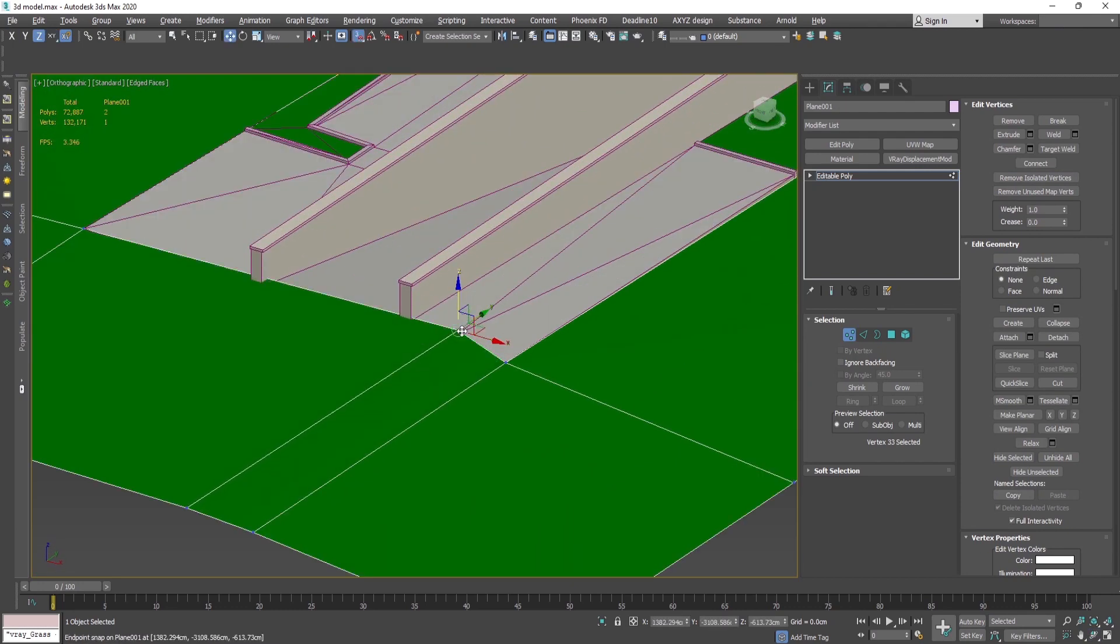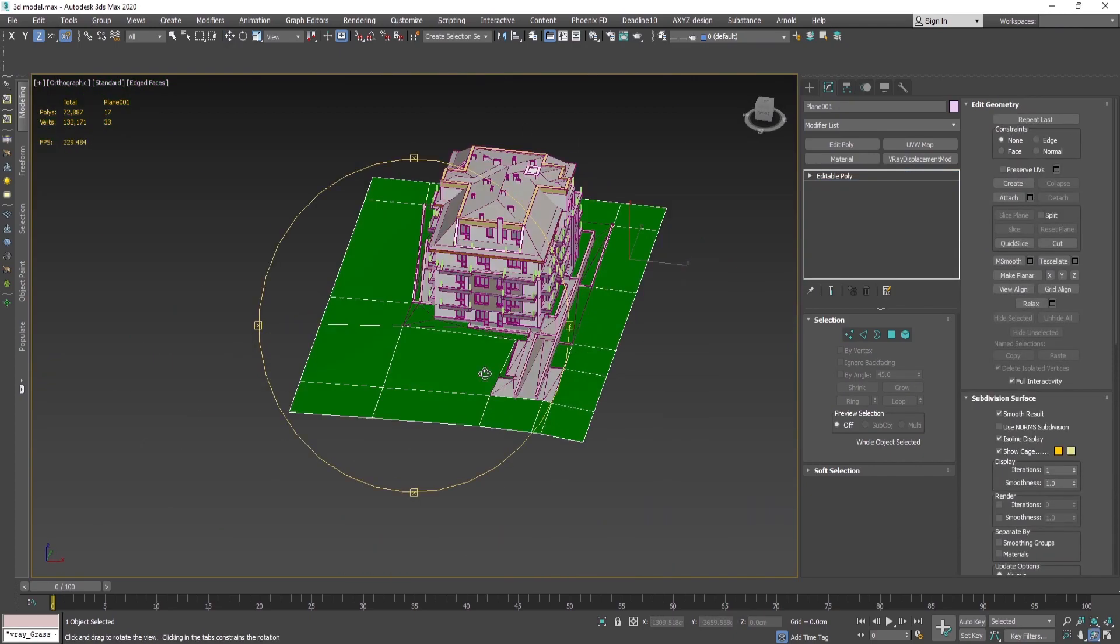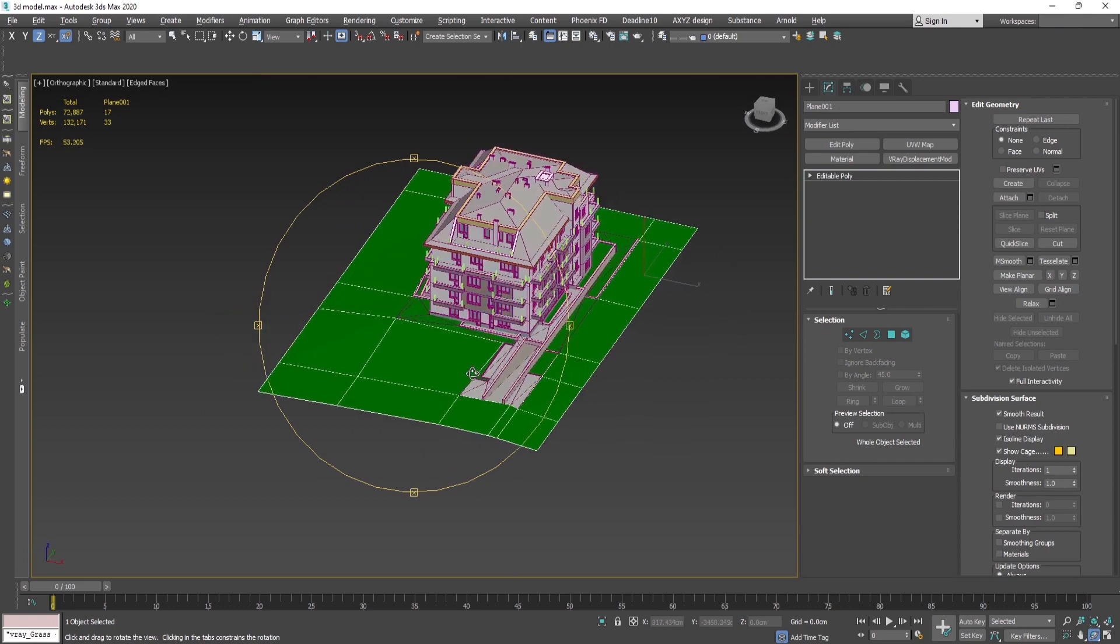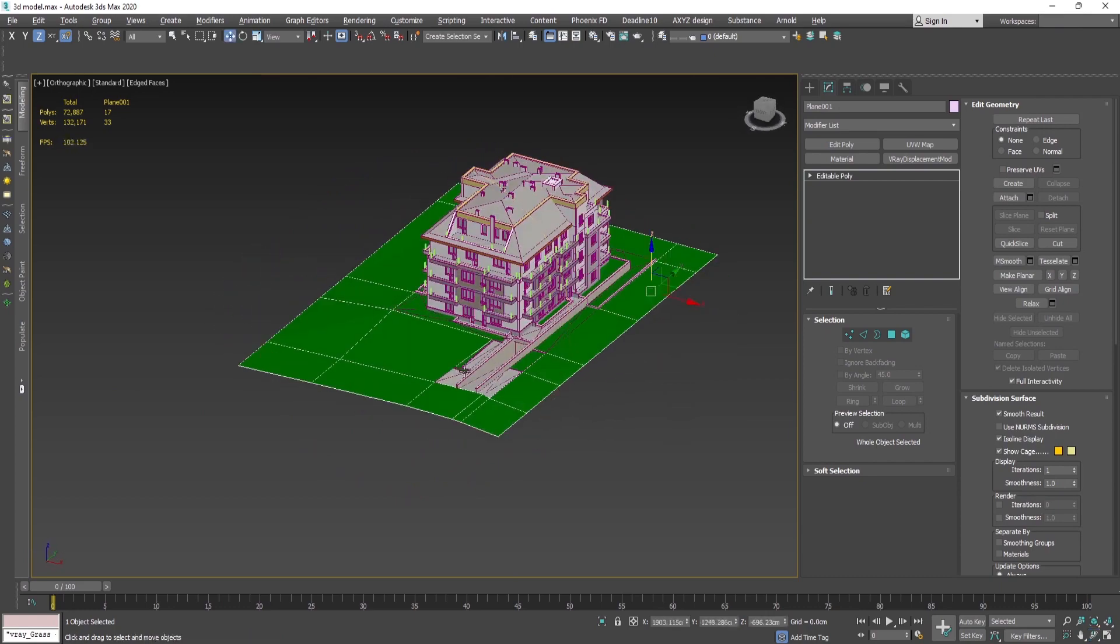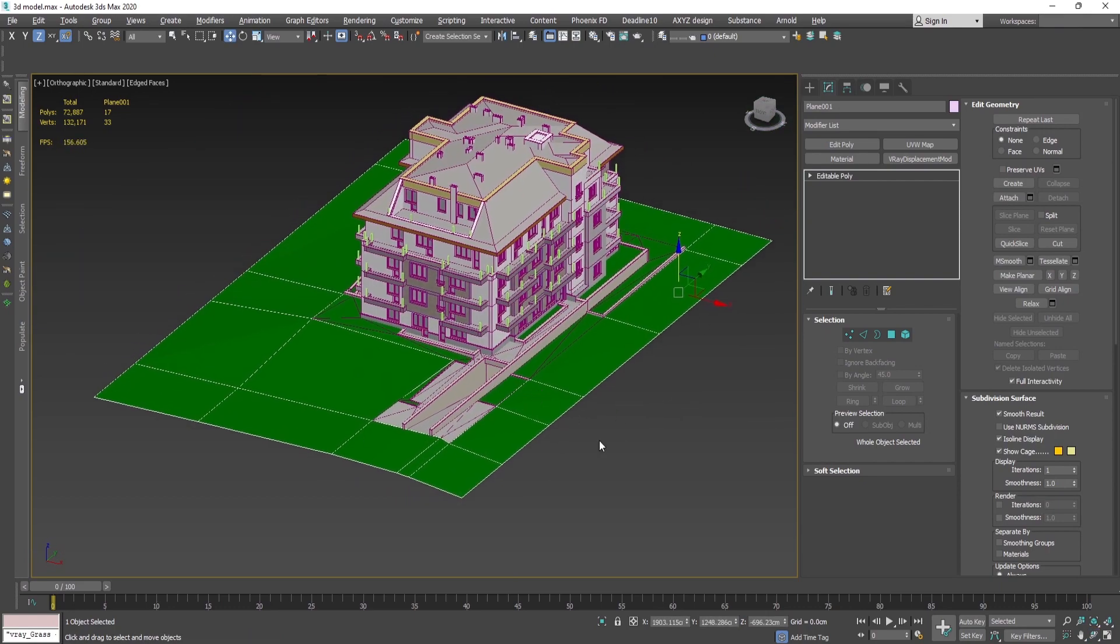Like this, so in under two minutes we created a surrounding surface for our context of the building.